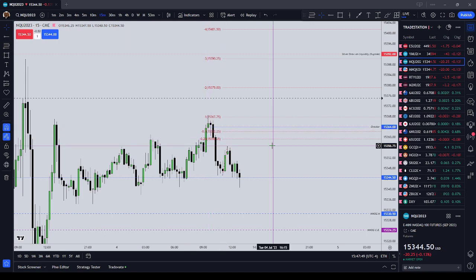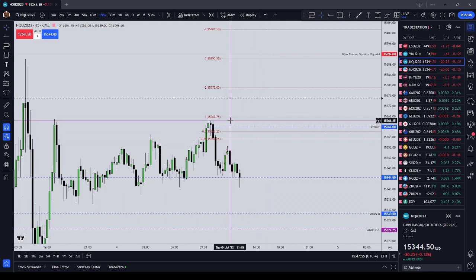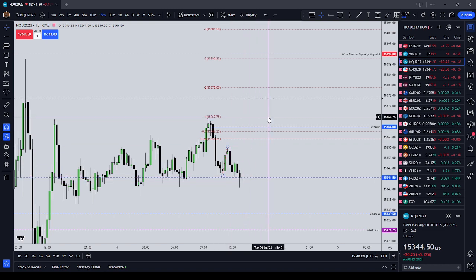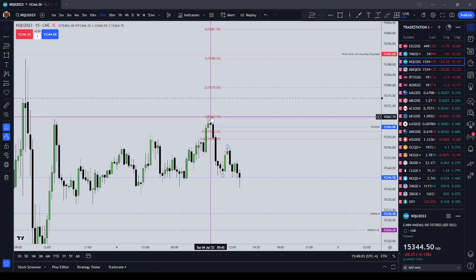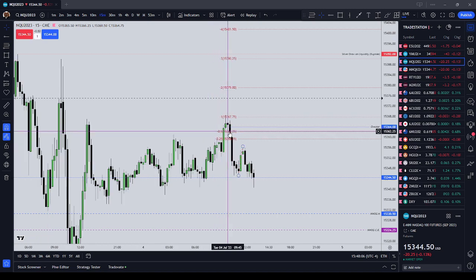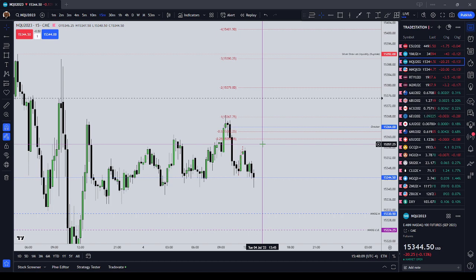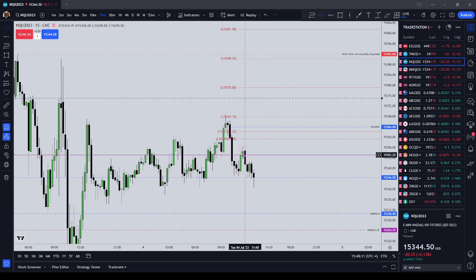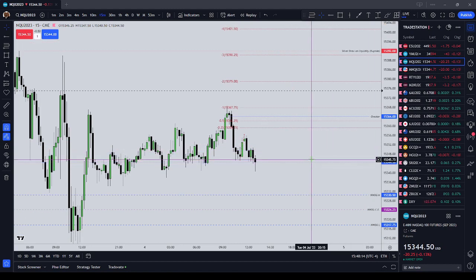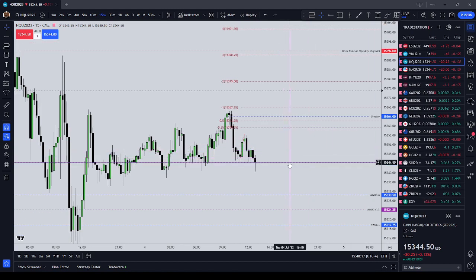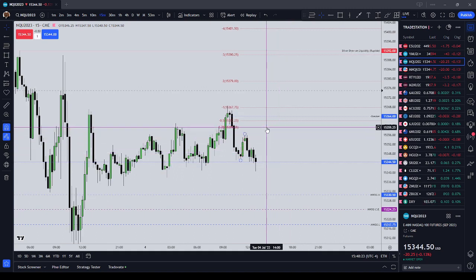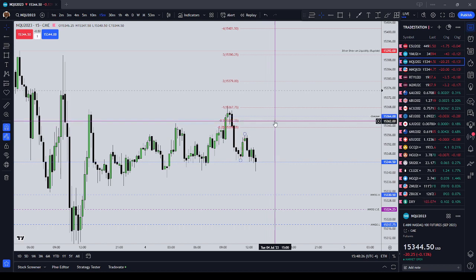That is how you use standard deviation projections using two models: advanced gap theory and breaker block theory. They might not both be there at the same time — sometimes they will, sometimes they won't. That's how you project where price should want to go. It should confirm a liquidity target or an inefficiency target. If you combine that with what time of the day it is — what sort of movement would you expect, is there a news driver or not, is this Friday — that gives you an idea of how many standard deviations it is likely to move at this time.